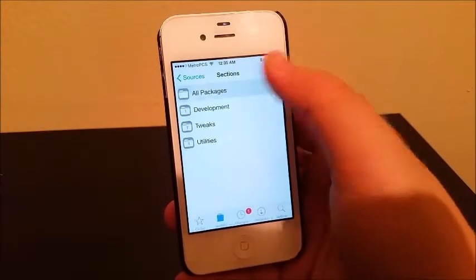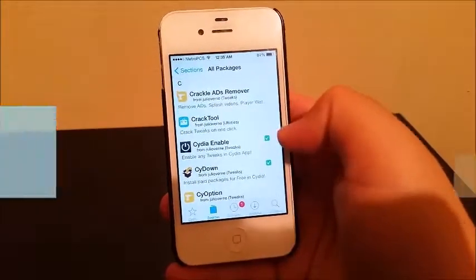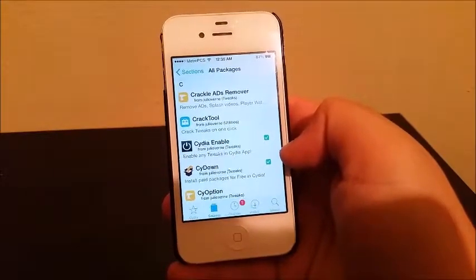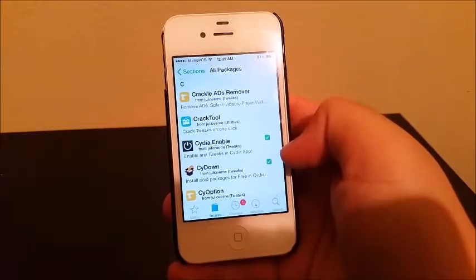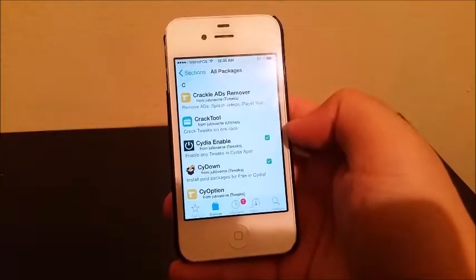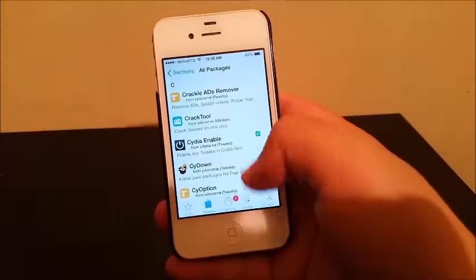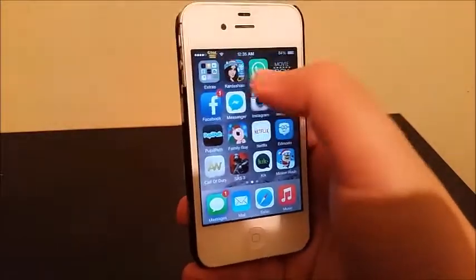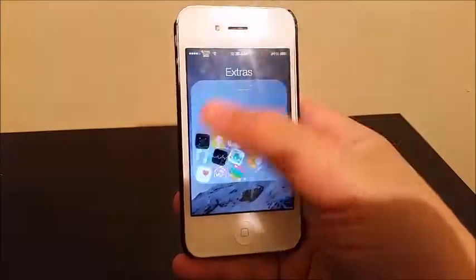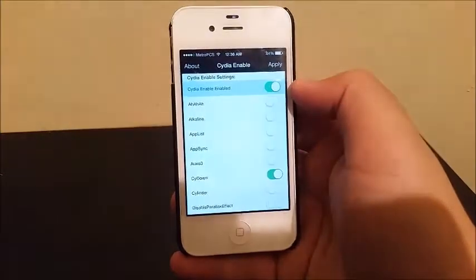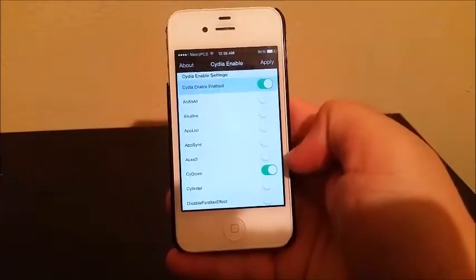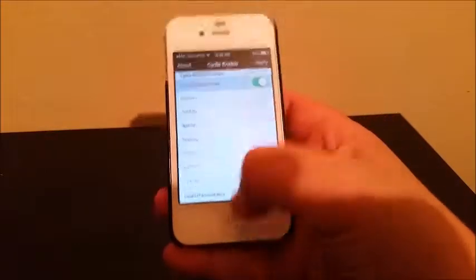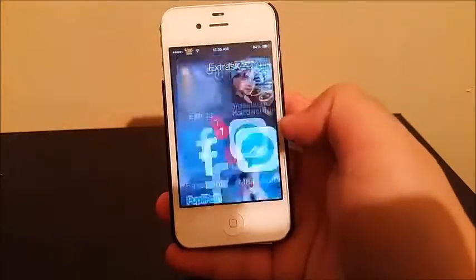You tap where it says All Packages and you're going to install Cydia Enable and SideDown — those are the two main tweaks you need to install paid tweaks for free. After you're done installing those two tweaks, go to the Cydia Enable app, enable SideDown — it's going to be turned off — then tap where it says Apply and get out.